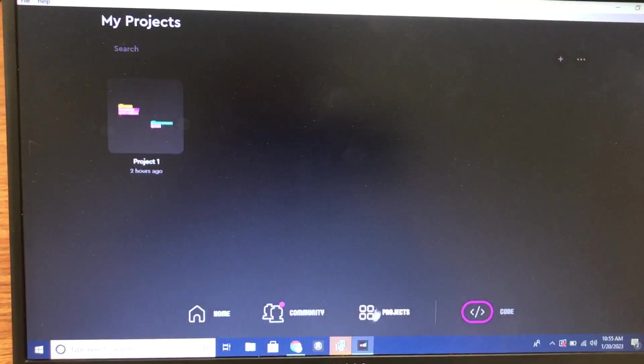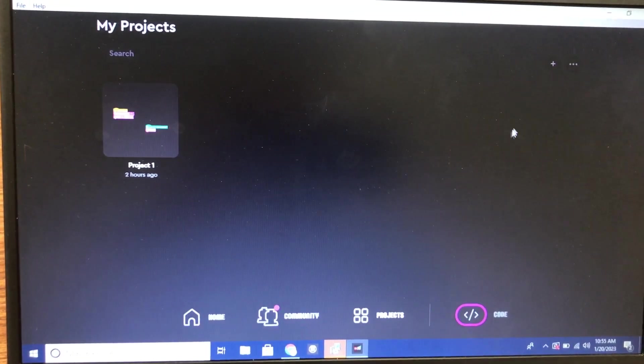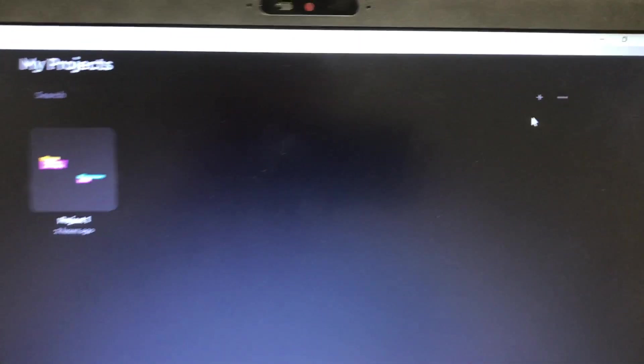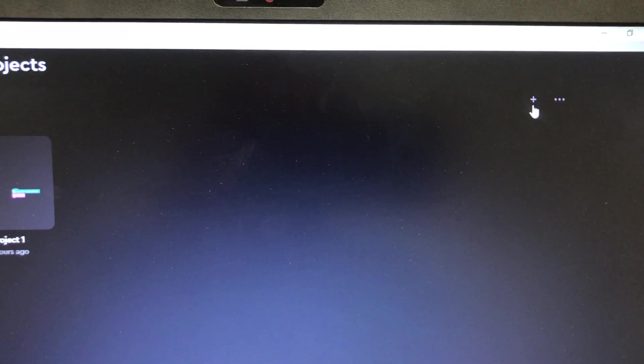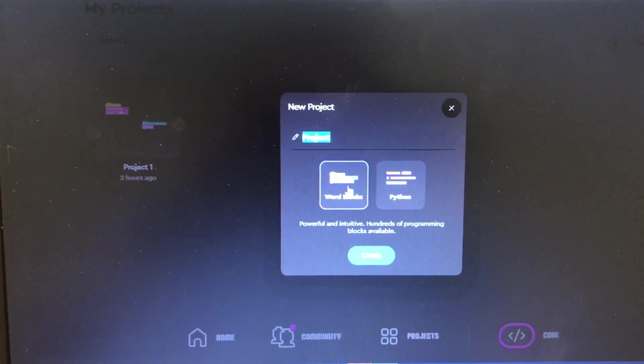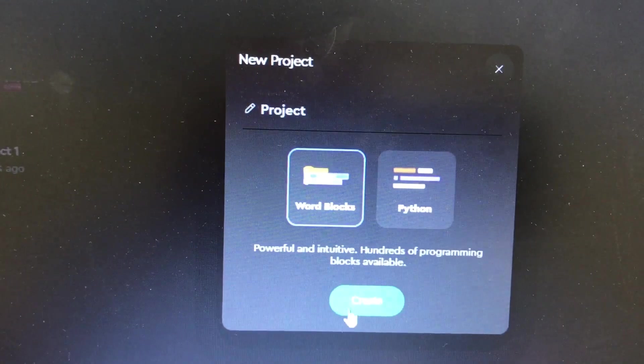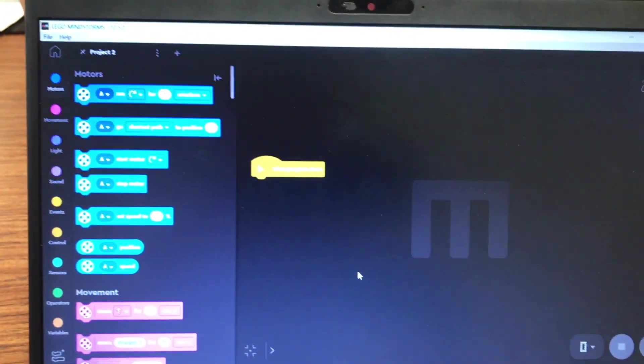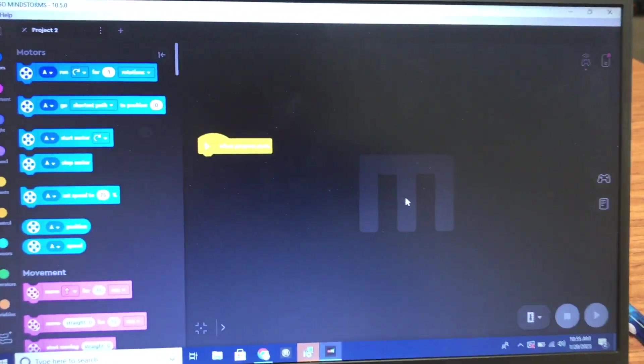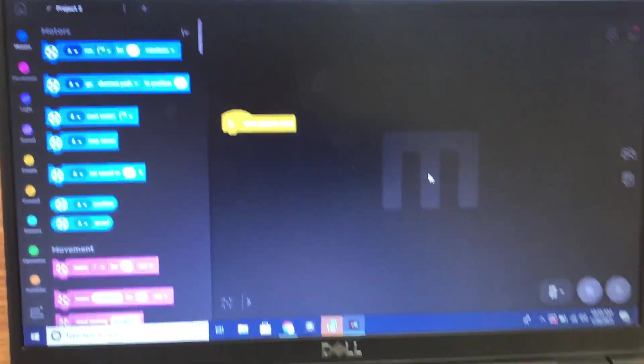I'm going to go over to Projects, click on the plus button up here on the right to create a new project. We'll use Word Blocks.